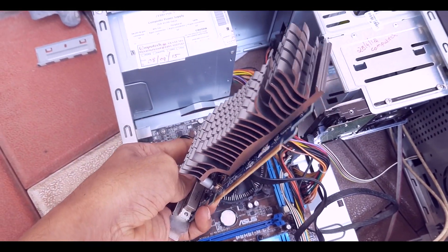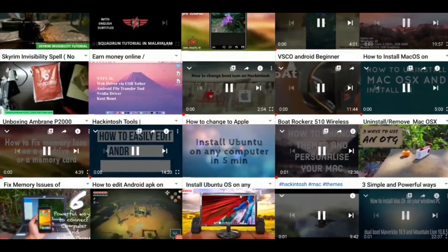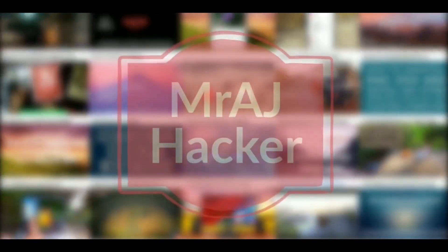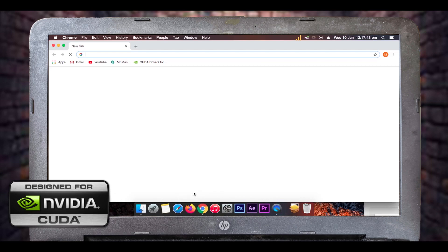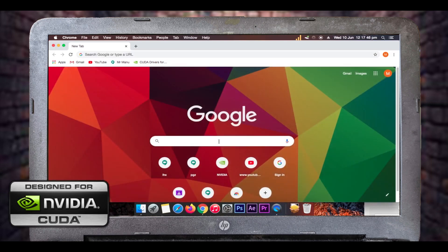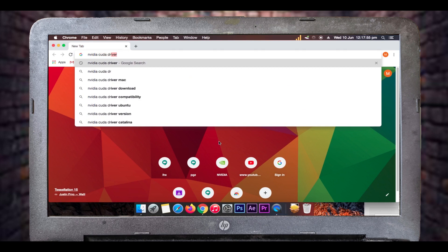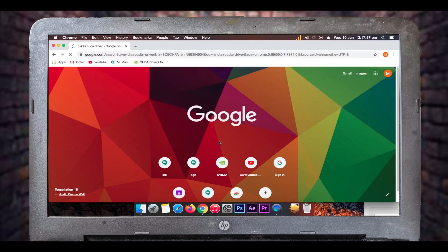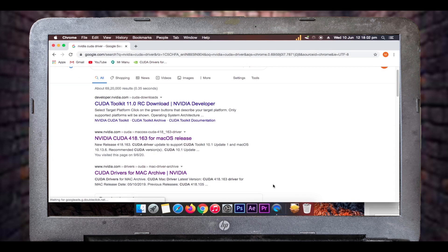Now let's begin the installation. First I'll show you how to install the NVIDIA CUDA driver on your hackintosh. Open any web browser of your choice and type 'nvidia CUDA driver' into the search bar. You will be given a series of search results and from these you have to select one.